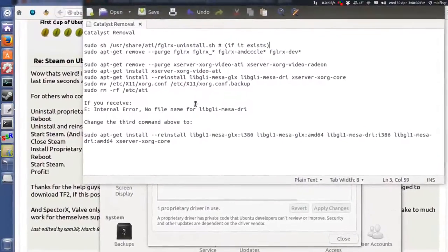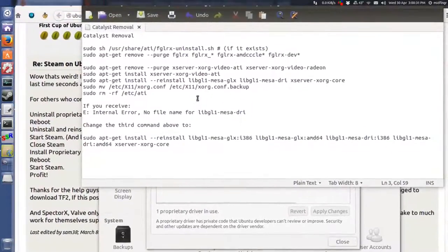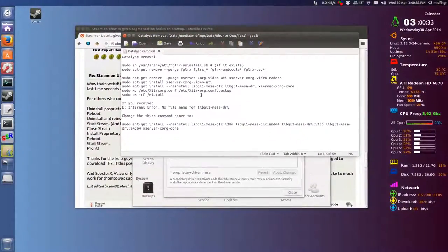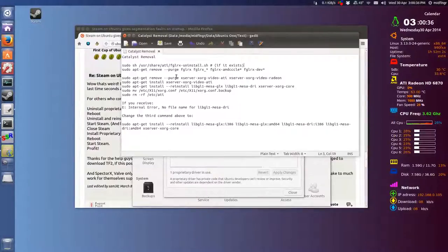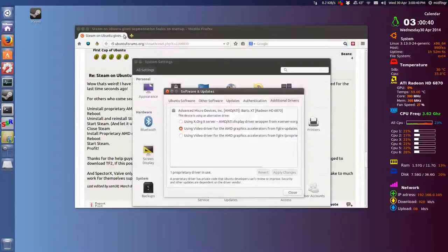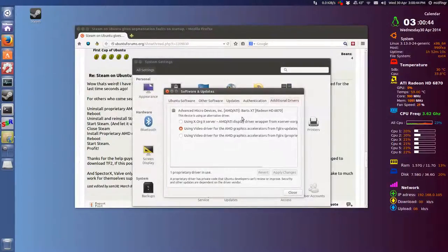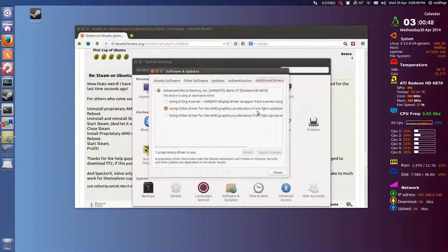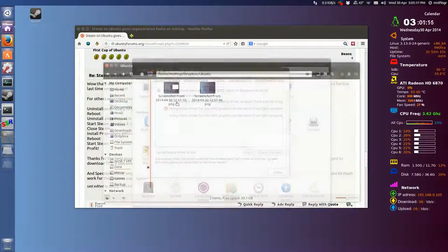For me the screen resolution was way off, but it didn't matter now because I was able to install Steam. And as you can see here, I'm using the proprietary drivers provided by Ubuntu.